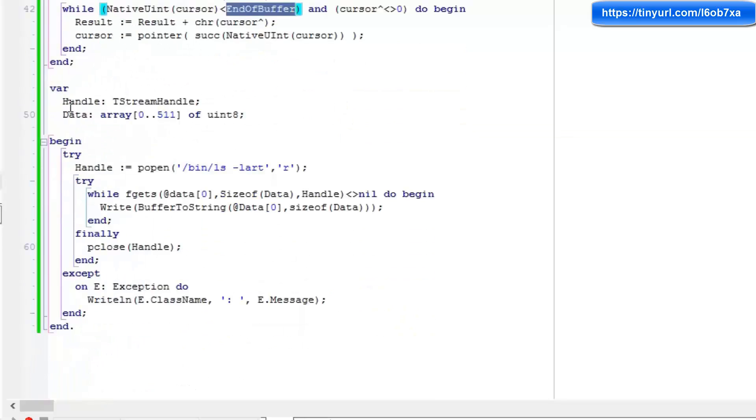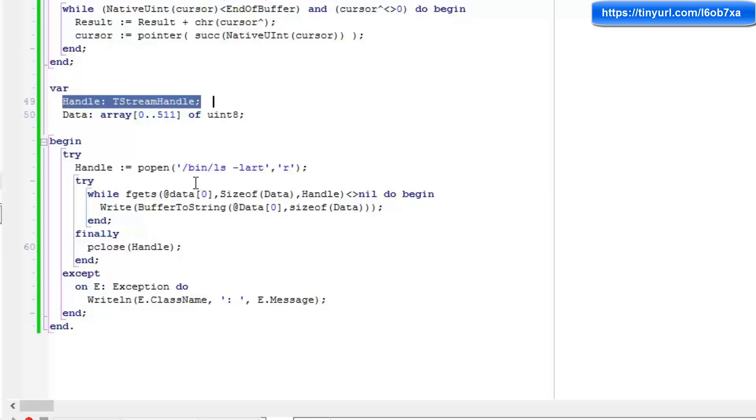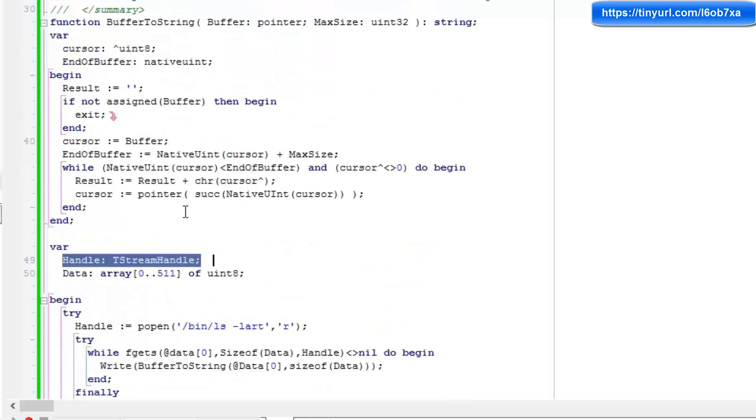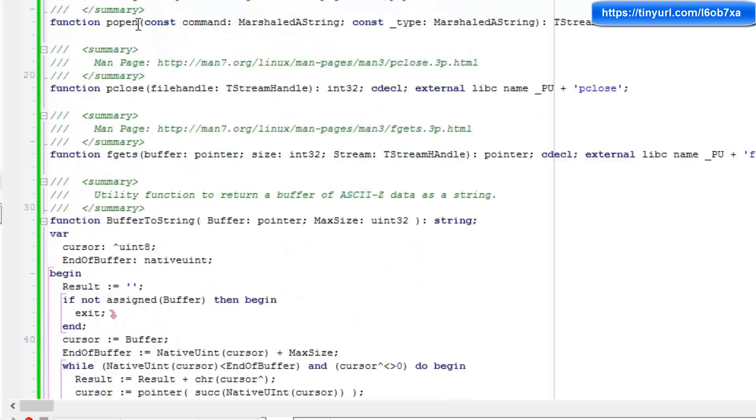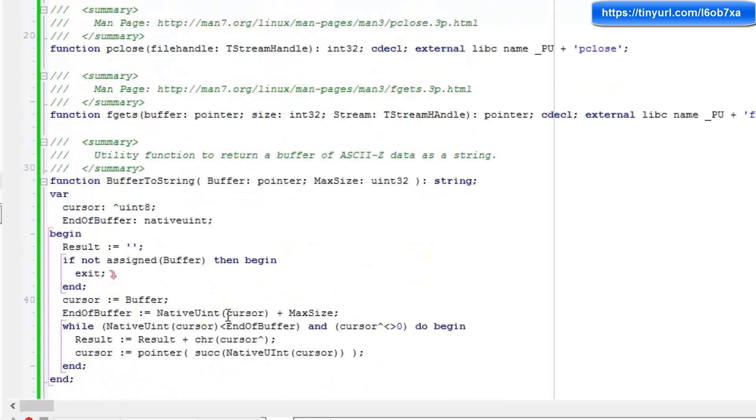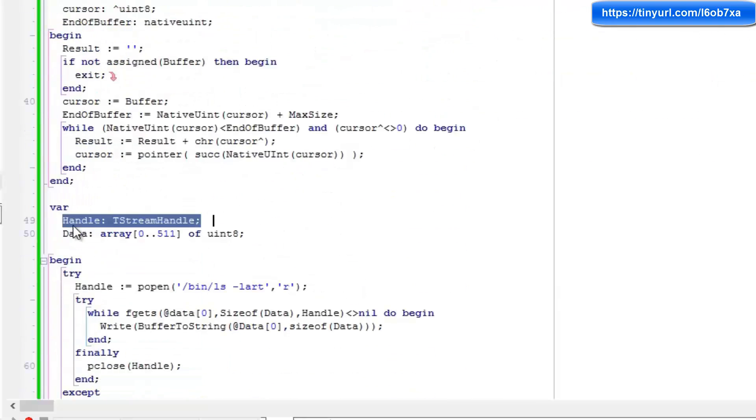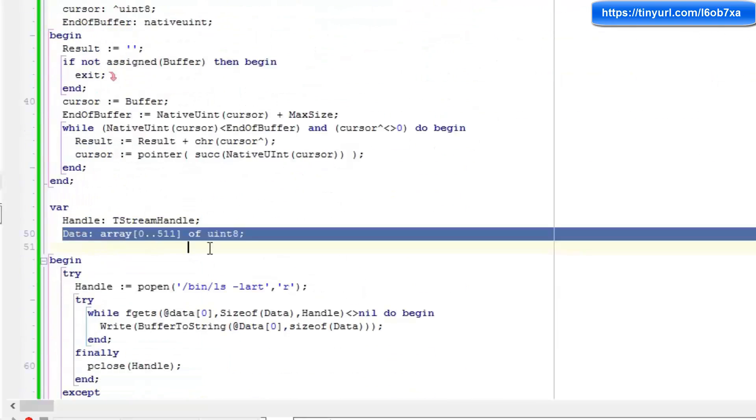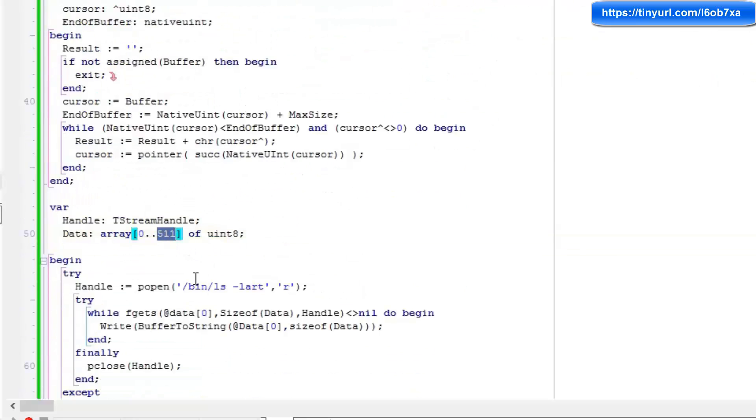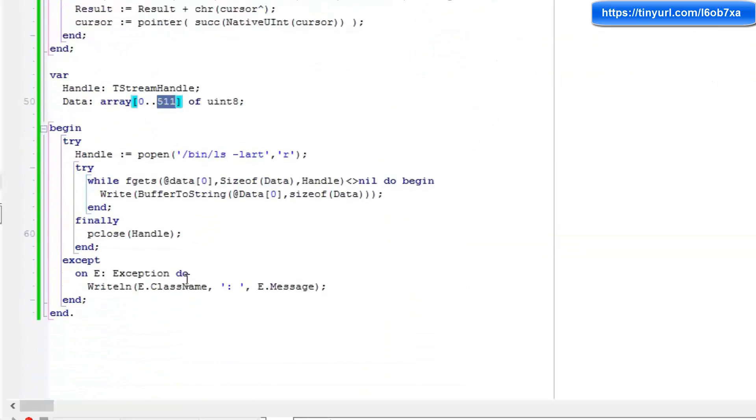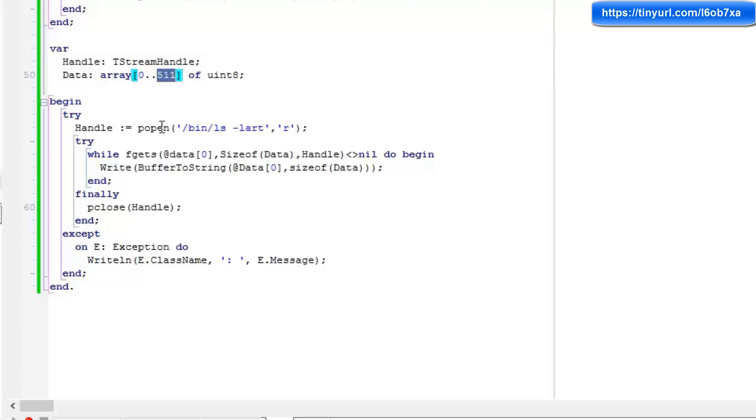Okay. So I have a variable here, a handle, which is a handle to the stream that we're going to create with the popen instruction. And I have a data buffer, which is 511 or 512 bytes, 0 to 511. And those are uint8, so that's byte size.